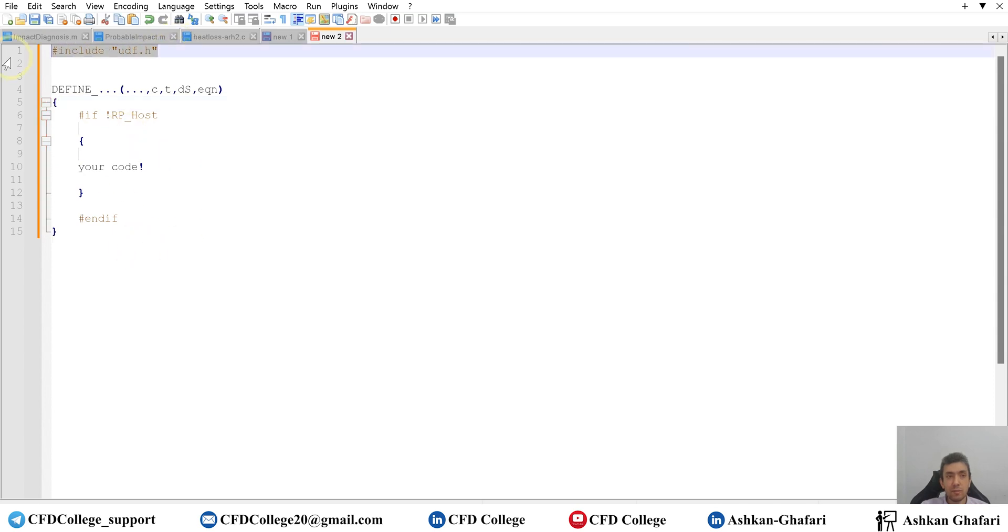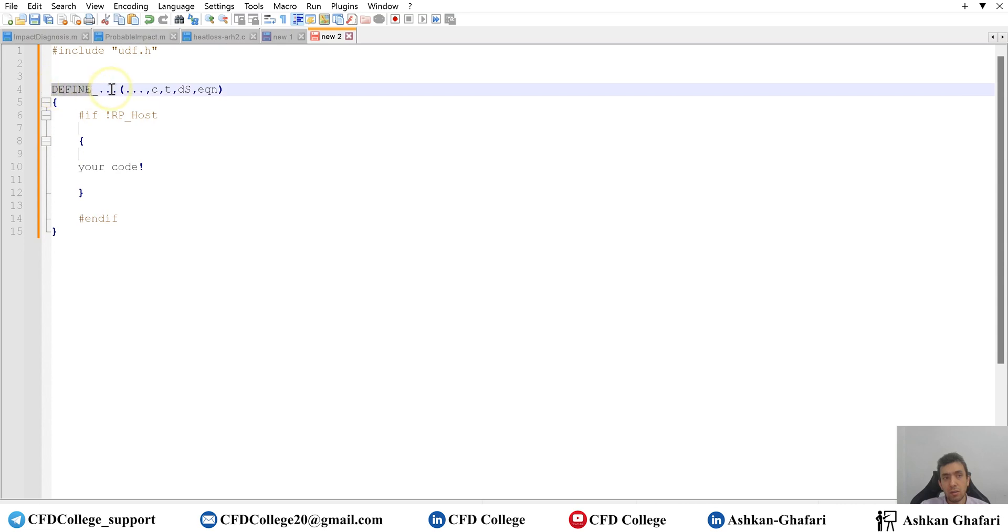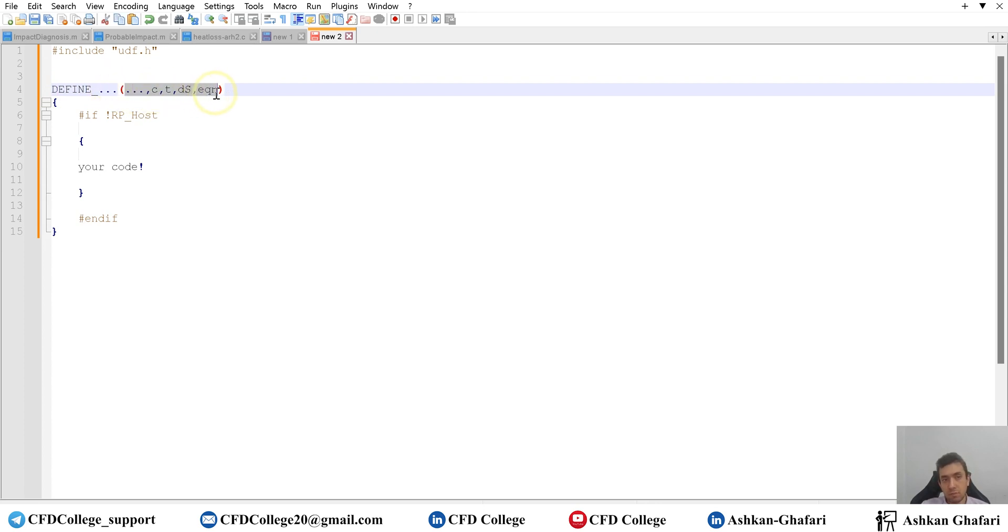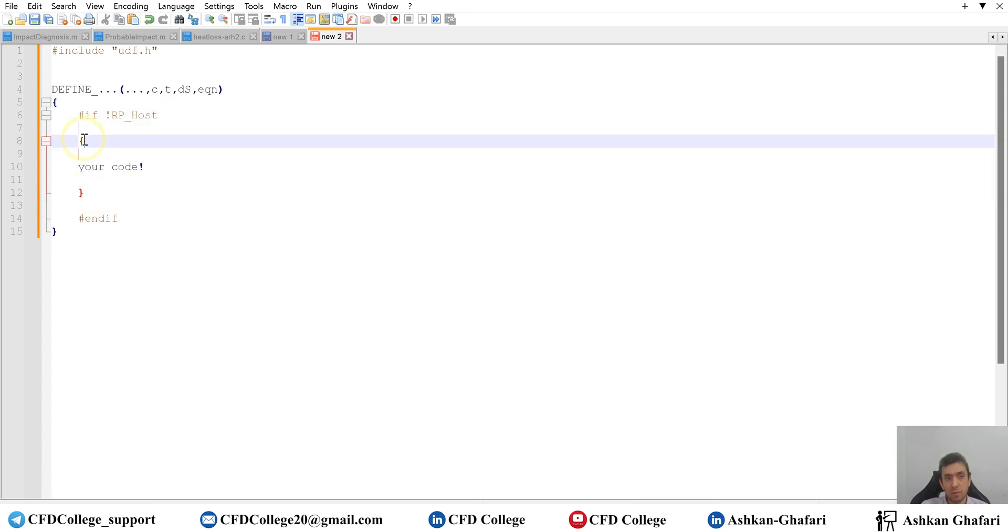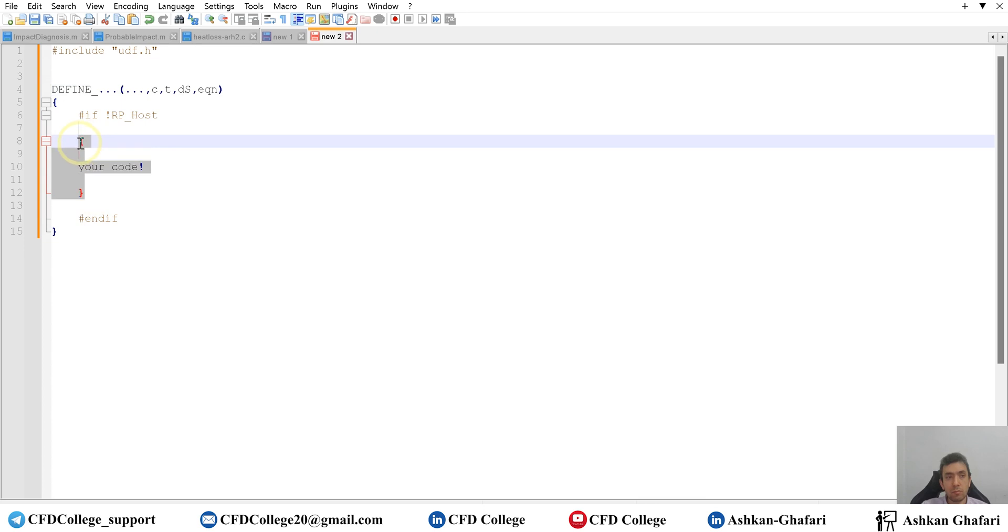This is the first line. Include UDF.h. The general macro. Define, define profile, define source, define anything. These are the arguments. It's okay. Here you have your code. So here, whatever you plan to apply in Fluent.